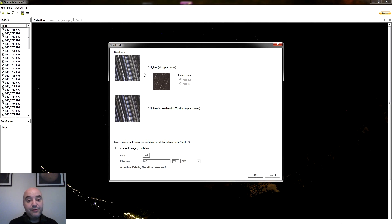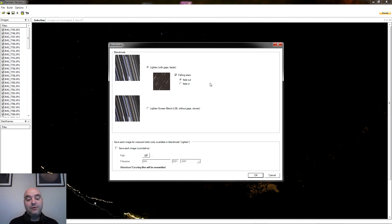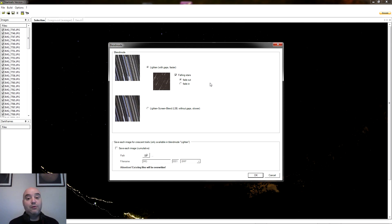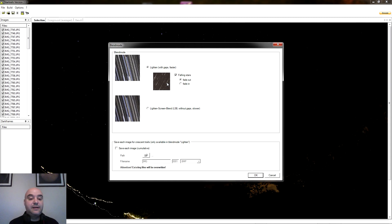Adicionalmente, en la primera opción podemos seleccionar la casilla Falling Stars, que lo que va a hacer es simular un efecto como de estrellas fugaces, porque no coge toda la secuencia de fotografías sino que va desvaneciendo las trazas de las estrellas, de tal forma que es como si hubiéramos hecho un pequeño efecto zoom durante la captura. Es también bastante interesante porque da la sensación de que es como una lluvia de estrellas.